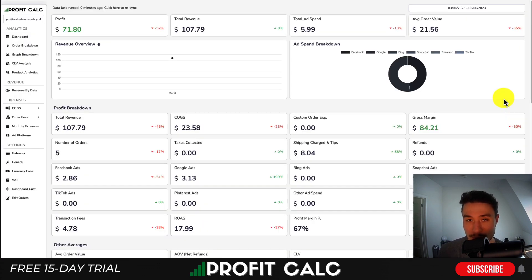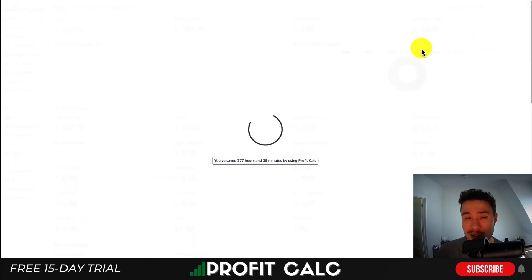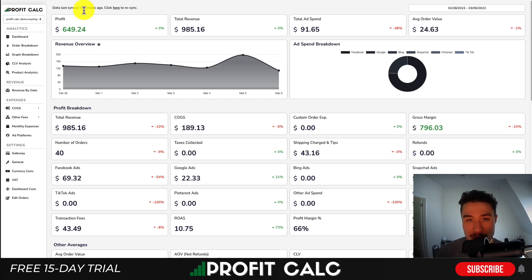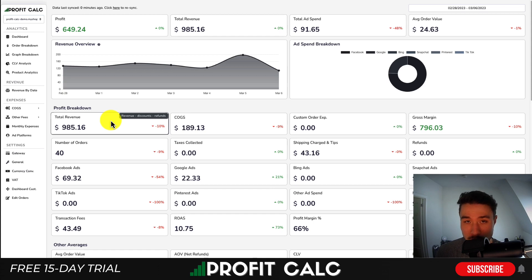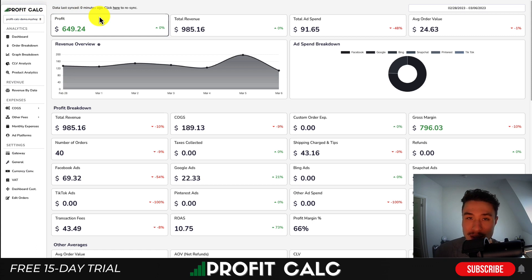I want to quickly mention our sponsor, ProfitCalc — the one-click profit calculator available for your Shopify store. It lets you skip spreadsheets and get real-time analytics on how your store is performing. Select the date range you're looking for to get detailed profit calculations. It integrates seamlessly with Facebook, Google, Bing, Snapchat, TikTok, and Pinterest. You can also add multiple stores to the same dashboard. There's a link in the description for a 15-day free trial, or search ProfitCalc in the Shopify app store.